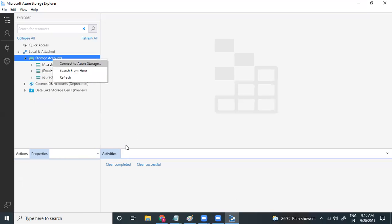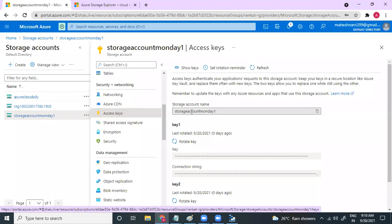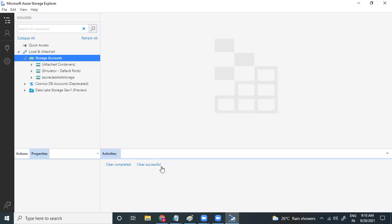Let me select the storage account. If you have a storage account, you can access the access keys. Access keys are the credential for accessing the storage account from Azure Storage Explorer.